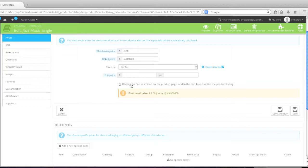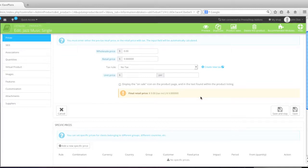As for whether you'd like to display this item on sale with an on sale icon, simply select this box if you'd like to. Leave it unchecked if you do not want to. Click save and state.